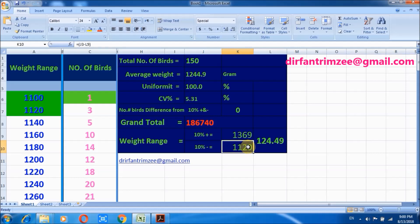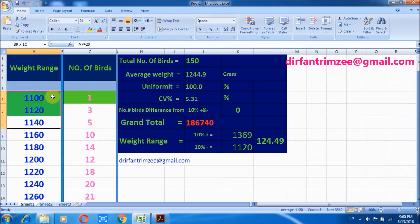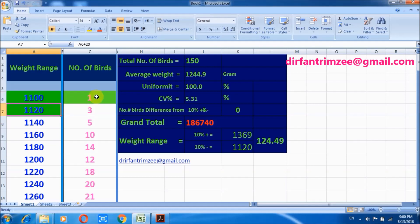Now 10% minus range is 1120 grams. It means that these birds are underweight, and the color of this area is changed.